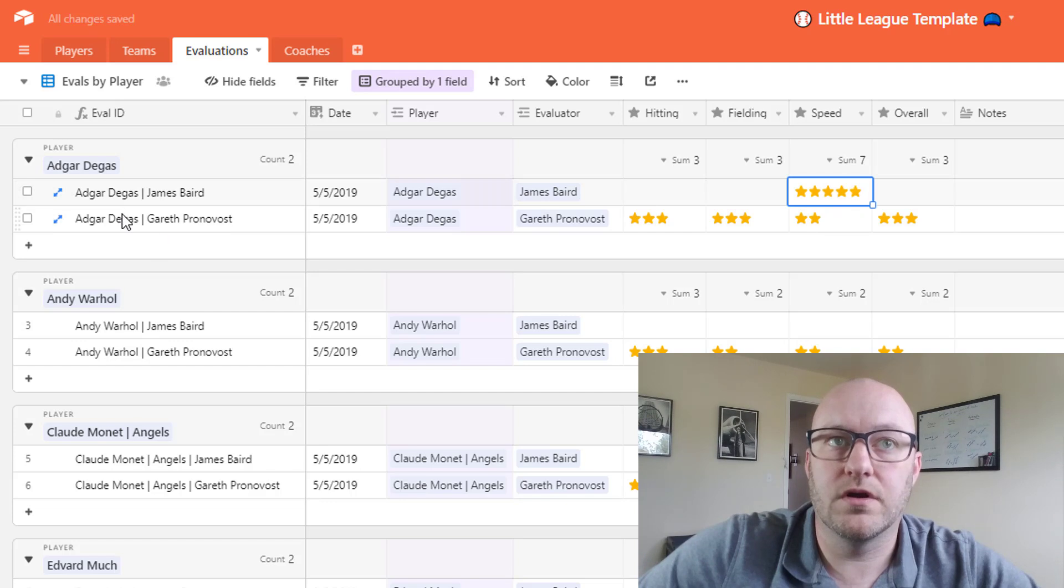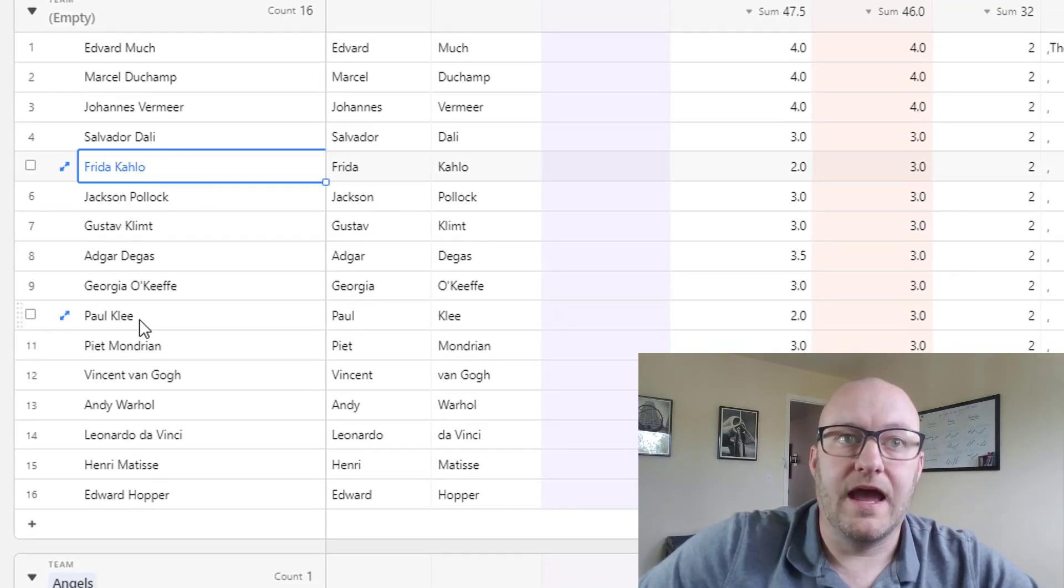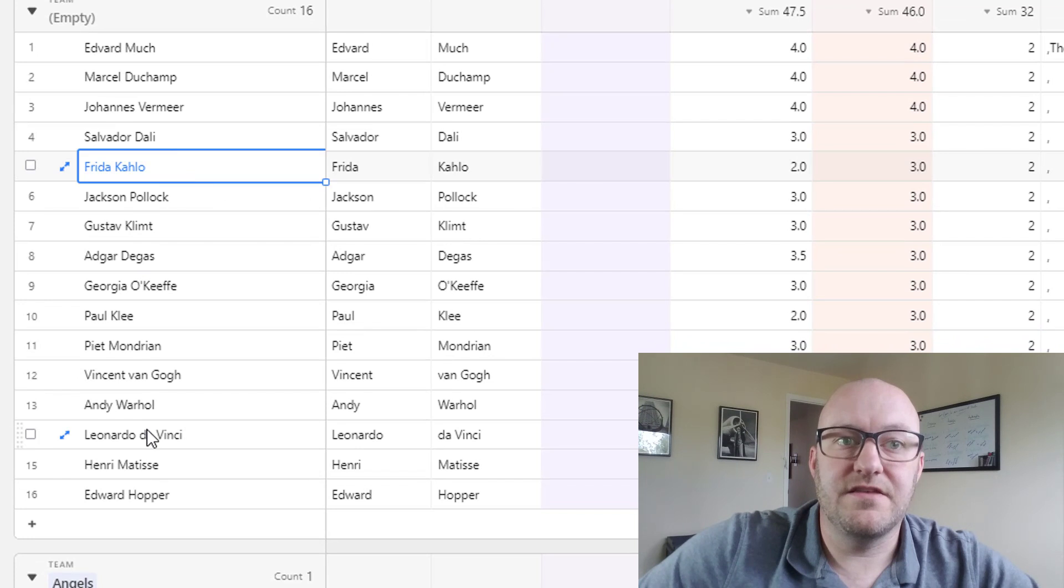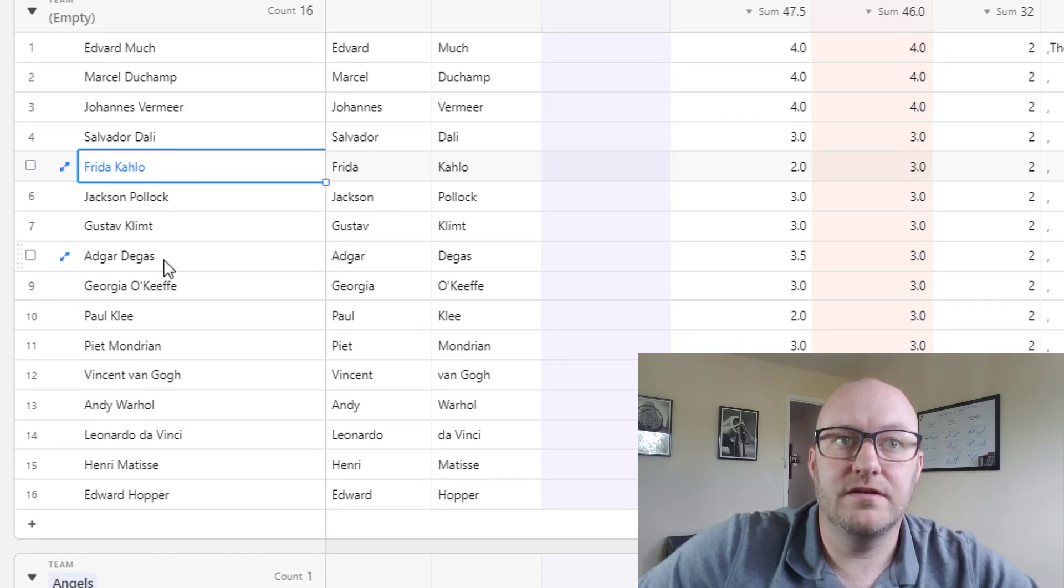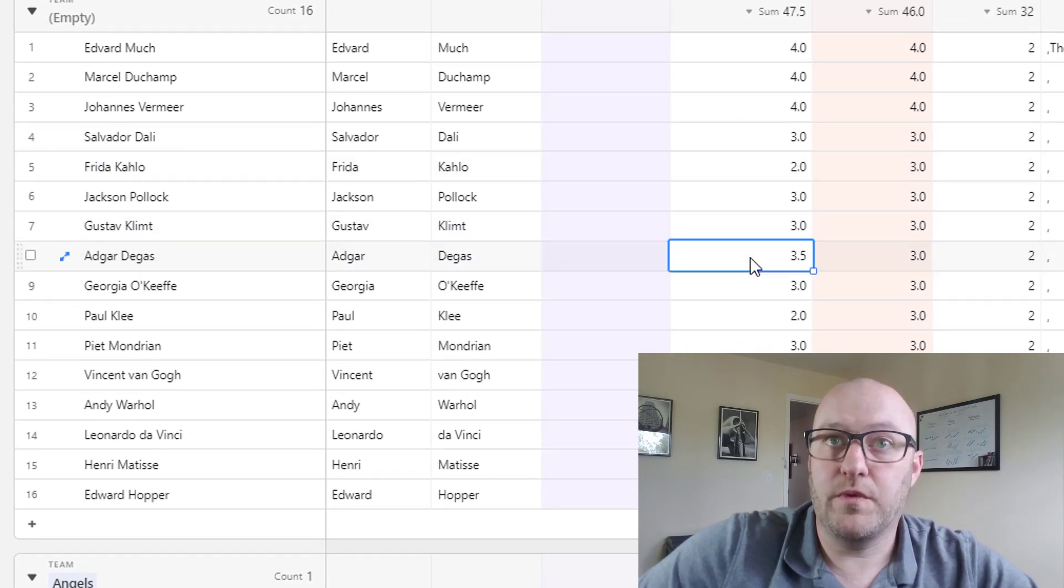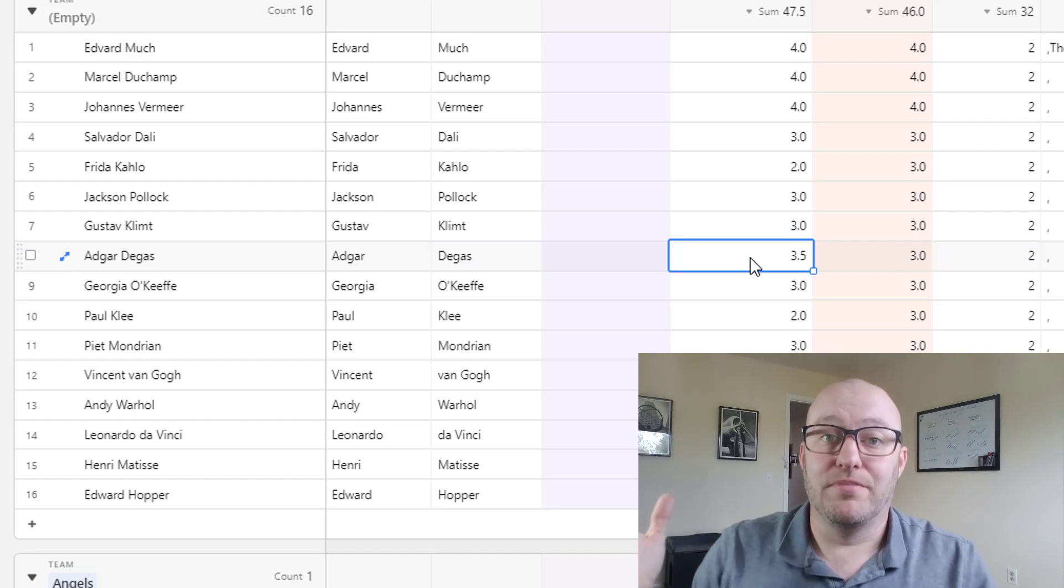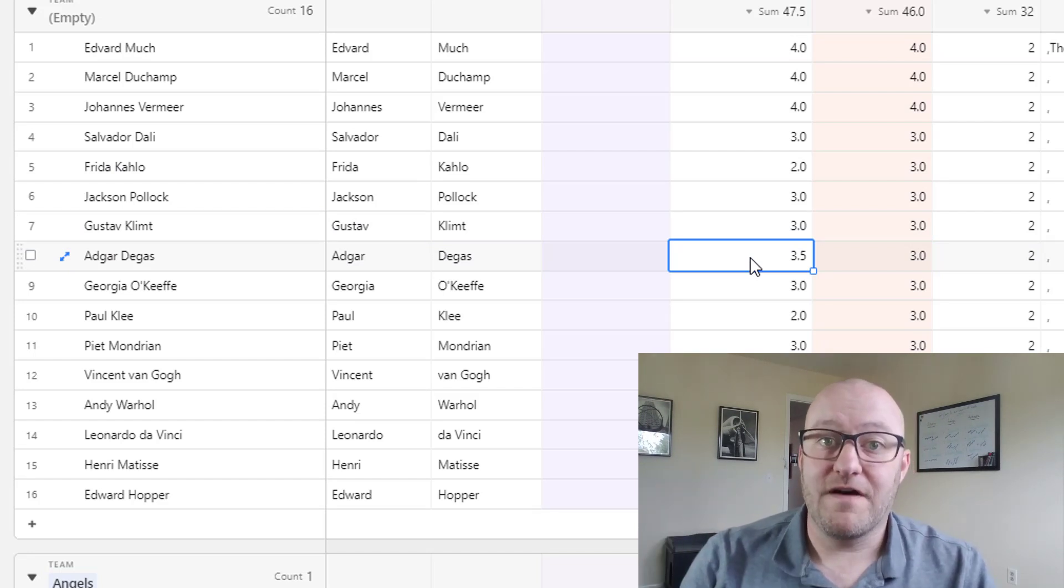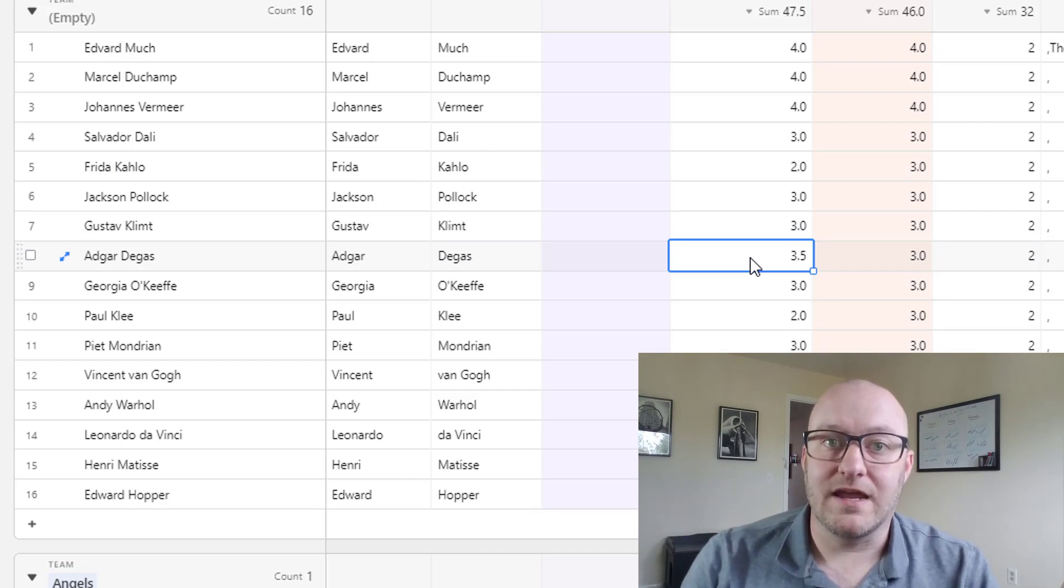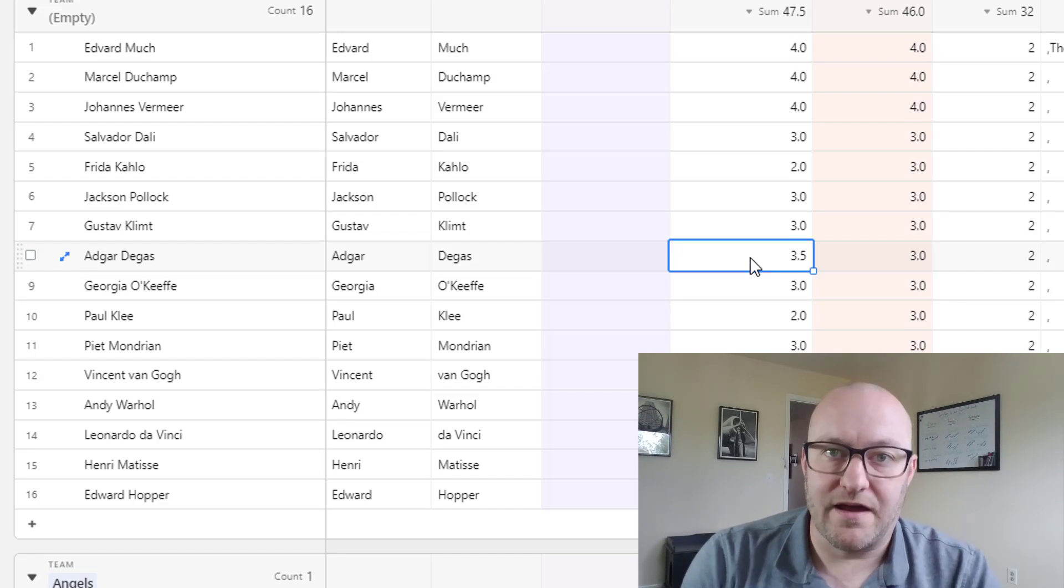We can go back to this player and then see that that information right here. So that 3.5 is now a blend of the two and the five rankings between the two different coaches. And so we're just taking that average. The more coaches you have obviously the more evaluations need to be completed, but then the easier it is to get all this in one place.